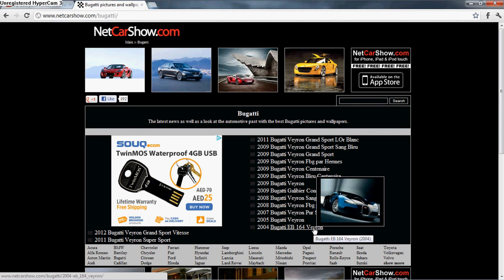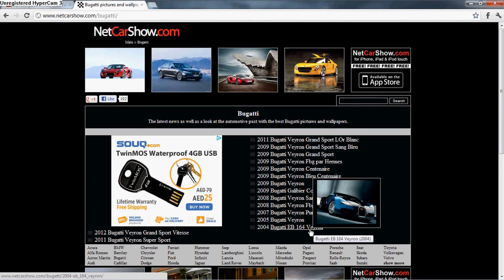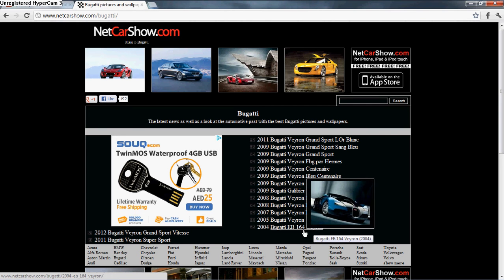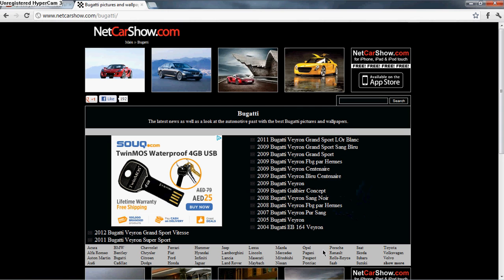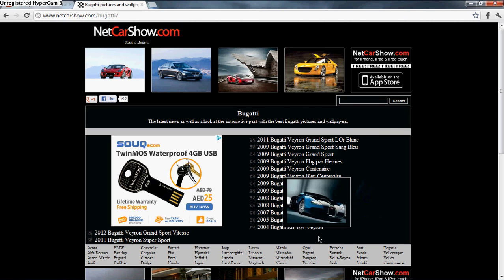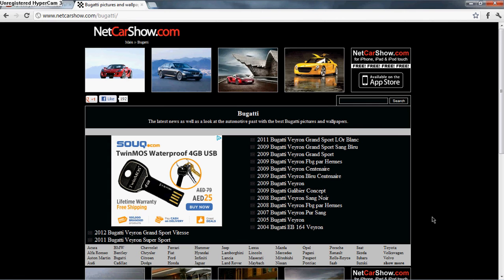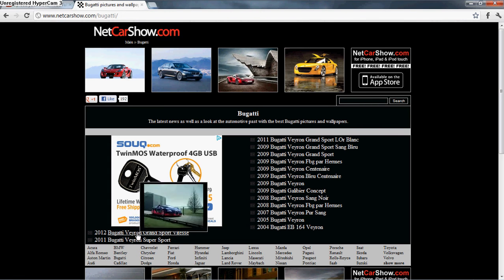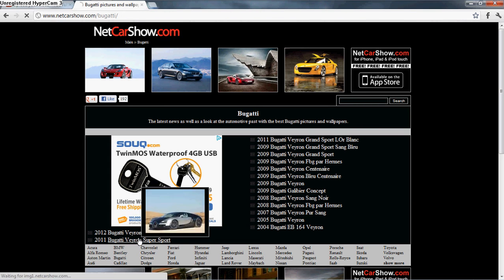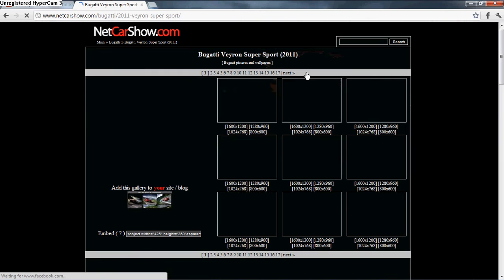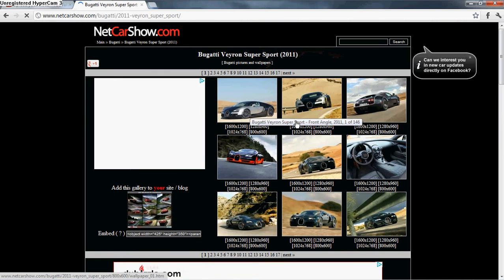And then this Ultimate Aero came - not that, that's a McLaren - but then this Ultimate Aero came and just took over. So they made this Bugatti Veyron SuperSport. This is now the fastest car, it goes 269 miles per hour.